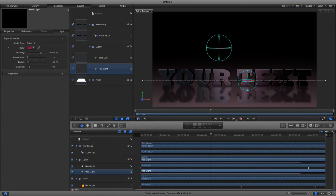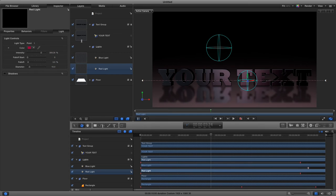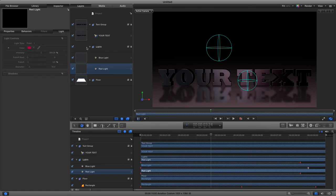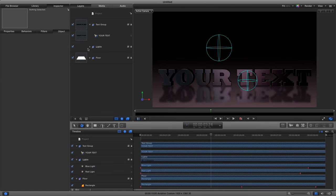Obviously you could change the color of the lights right here in the inspector. I'm just going to lock that up and minimize that layer.